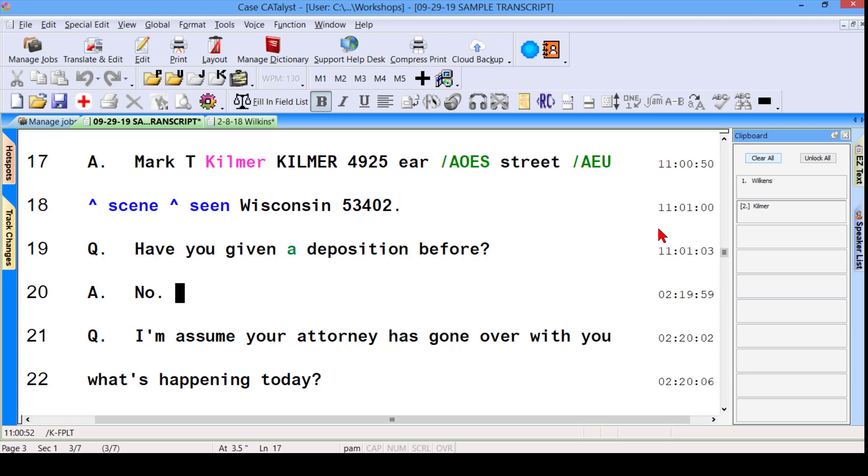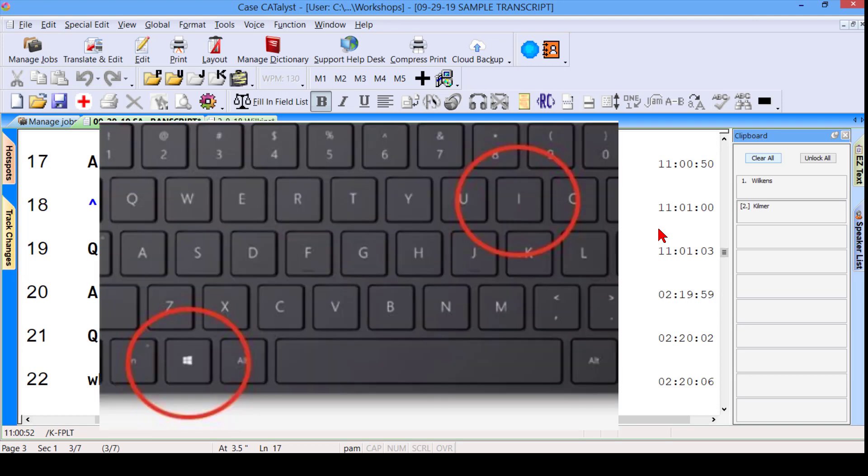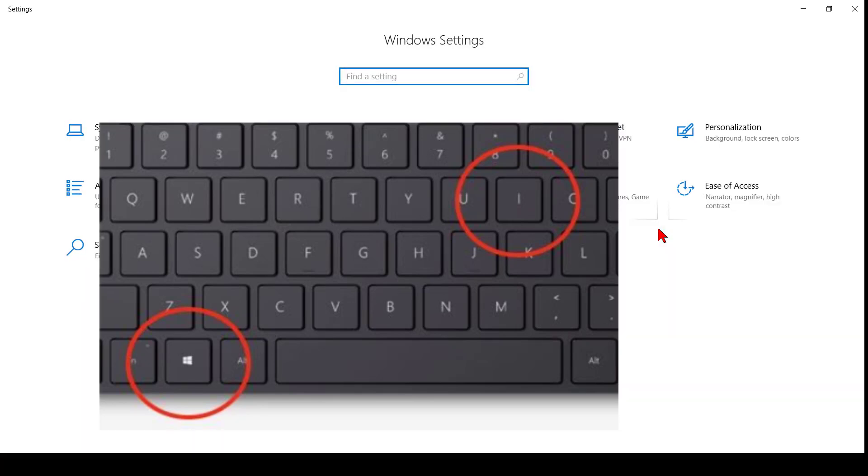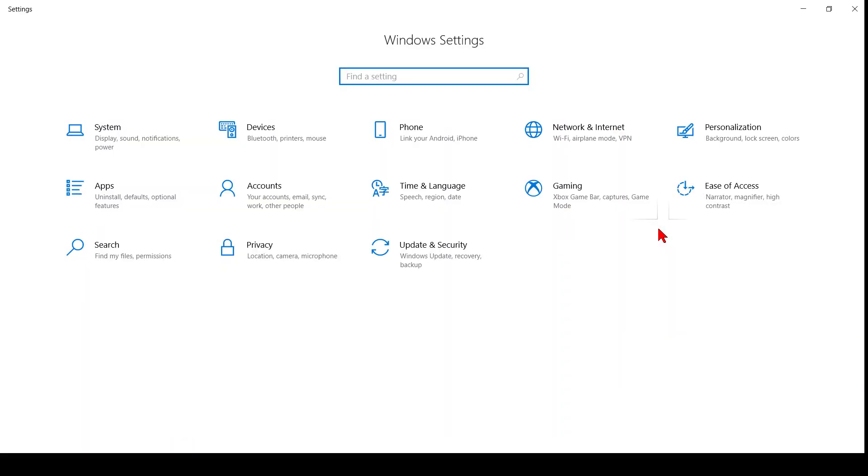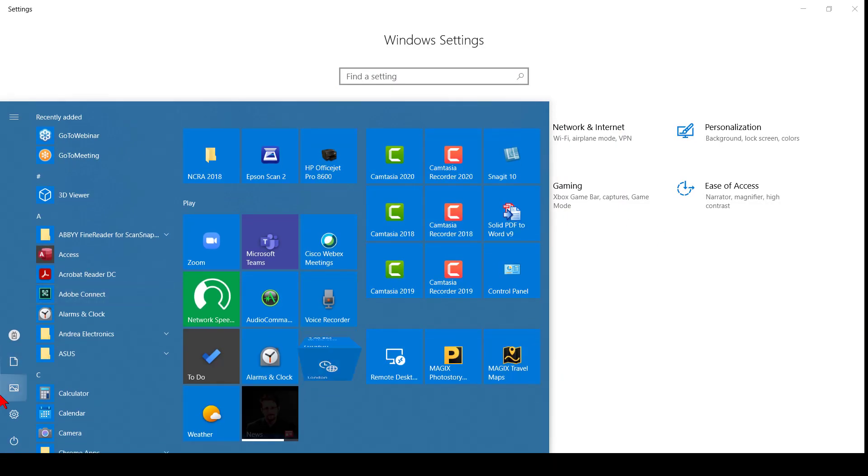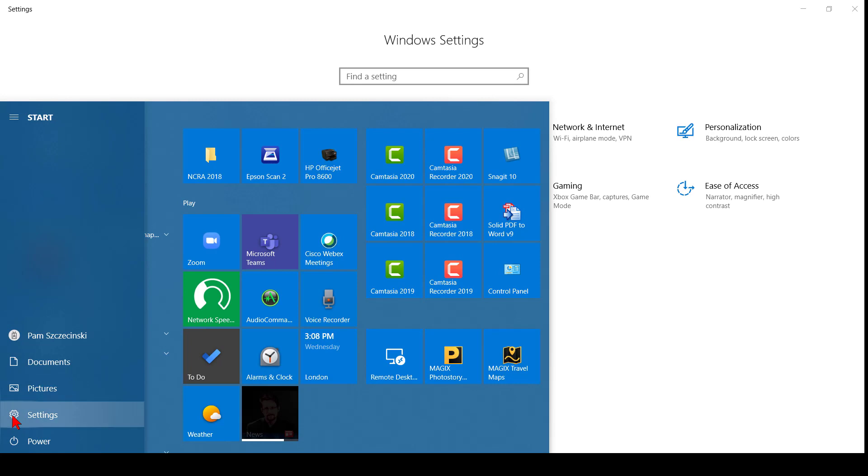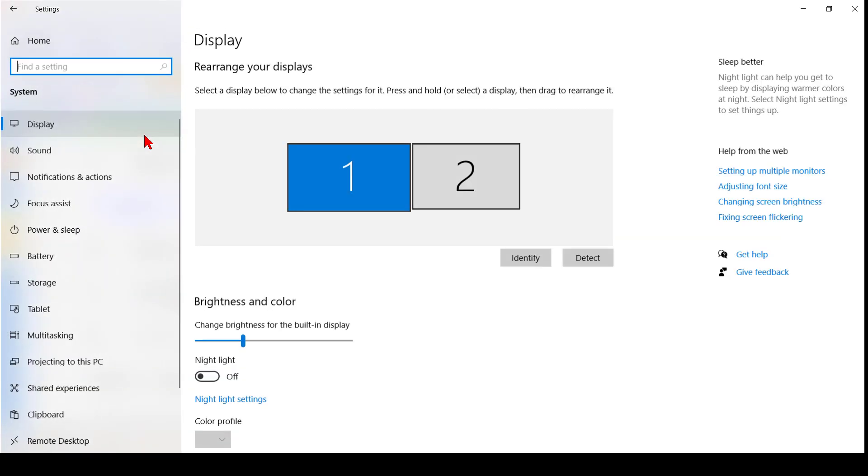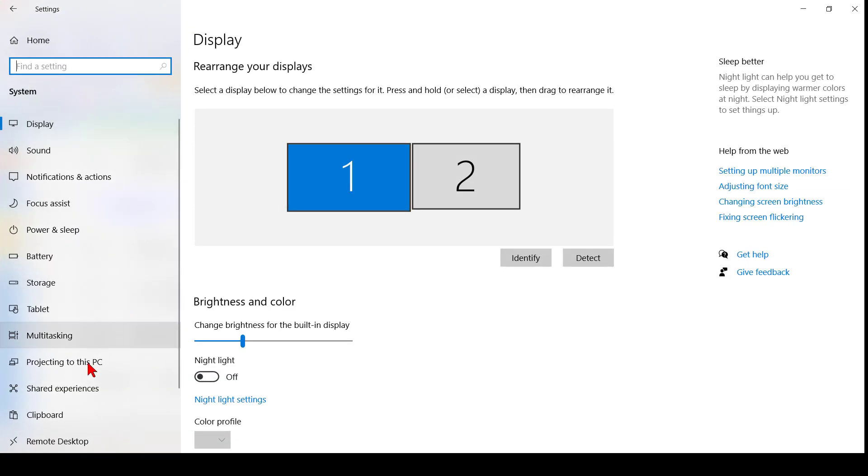So here's my Windows tip. In Windows 10, you can go to your settings. A quick way to get there is just holding down the Windows key and pressing the letter I. That would have been the same as me actually going to the gear, clicking on Settings, and getting here. Once I'm in here, if I go under System, you will see down below here is Clipboard.